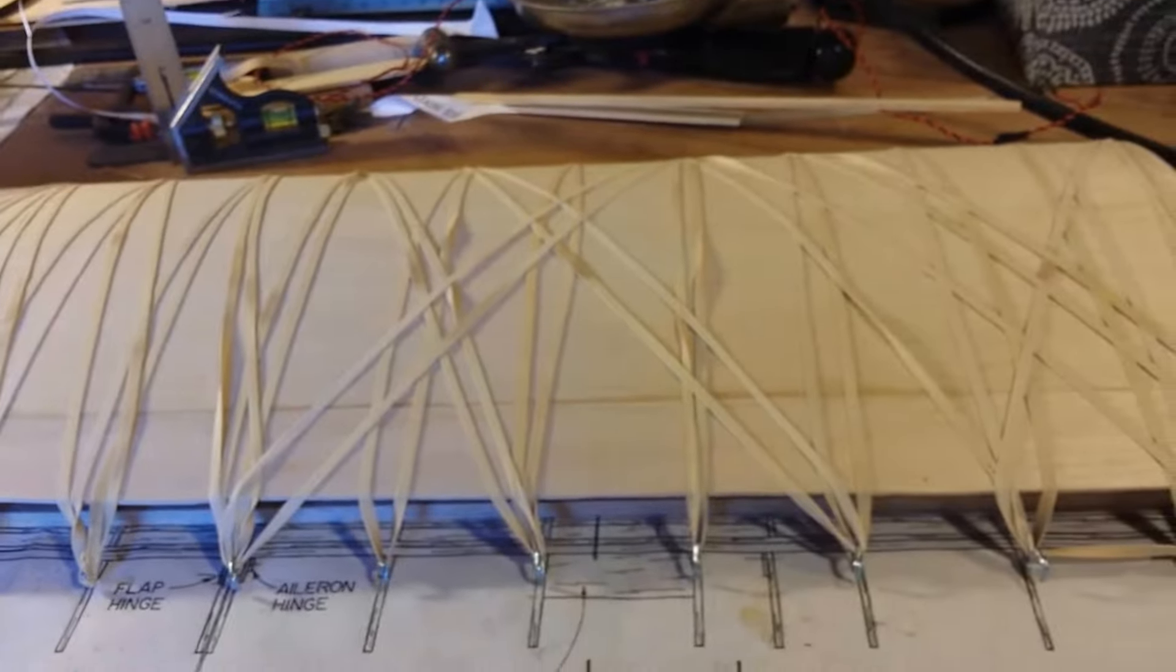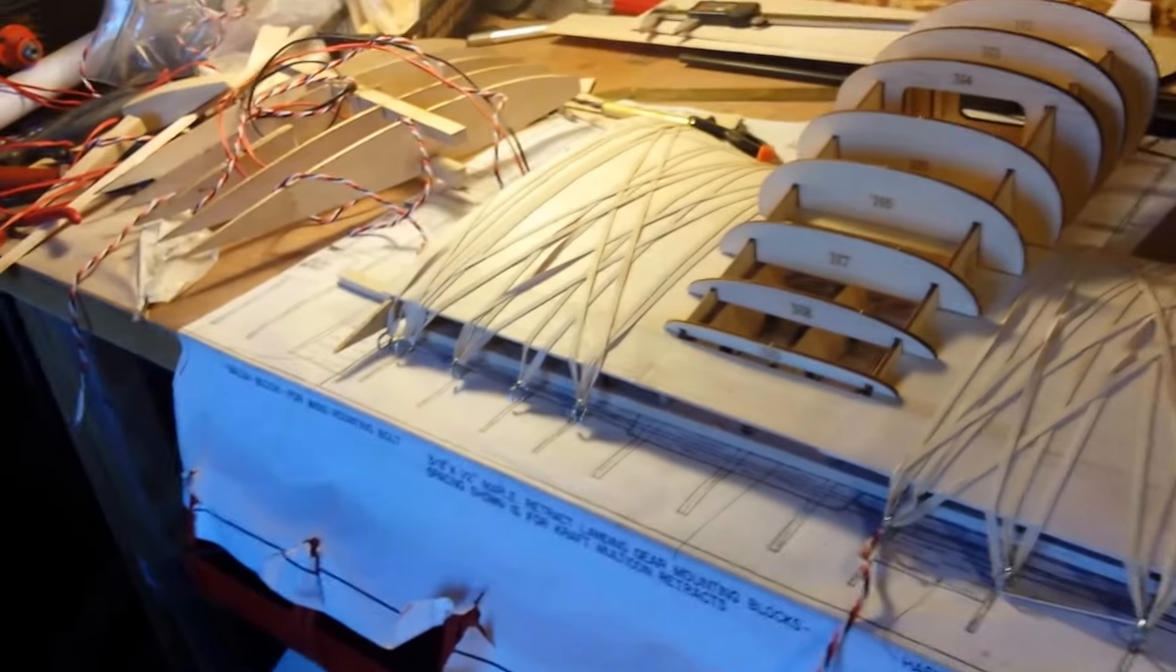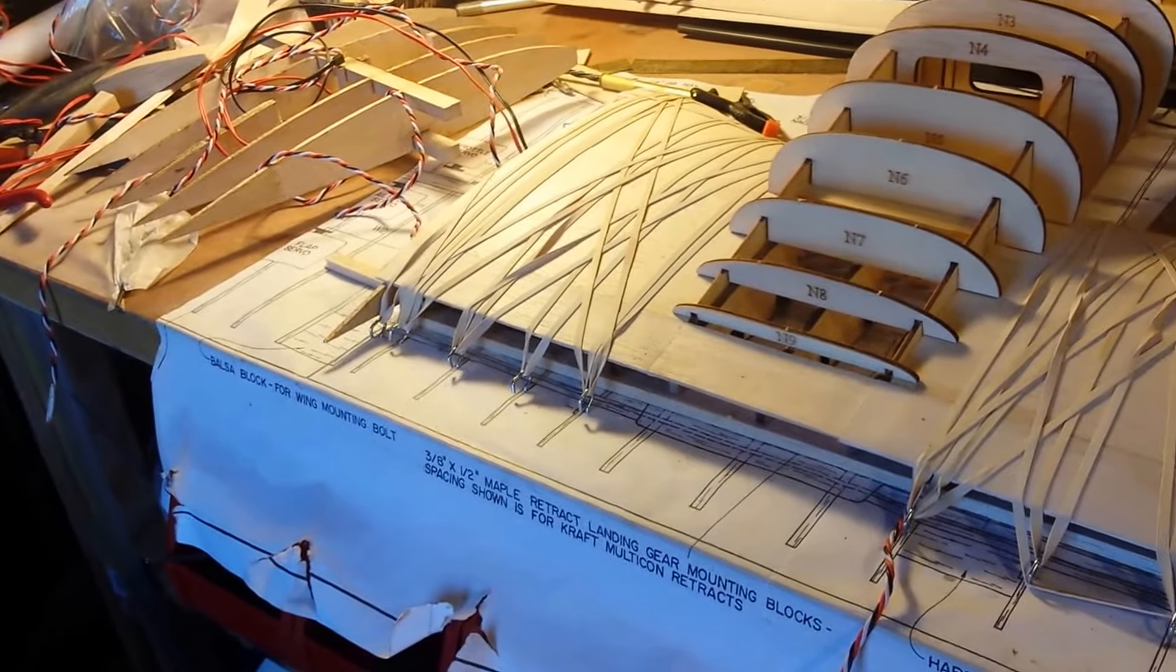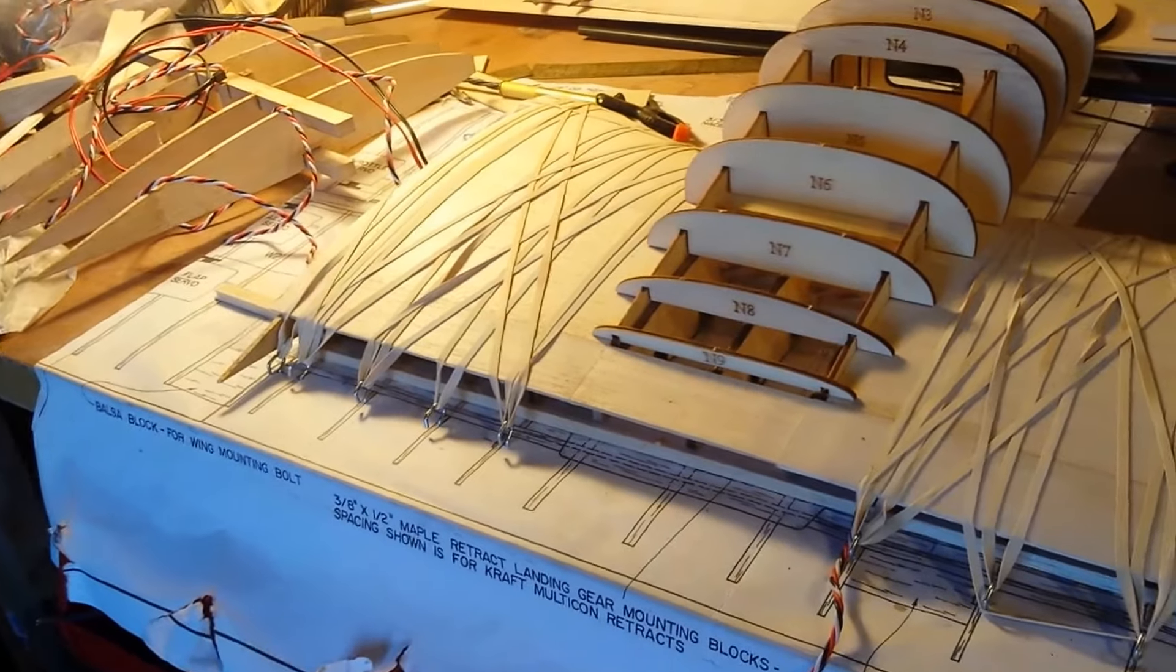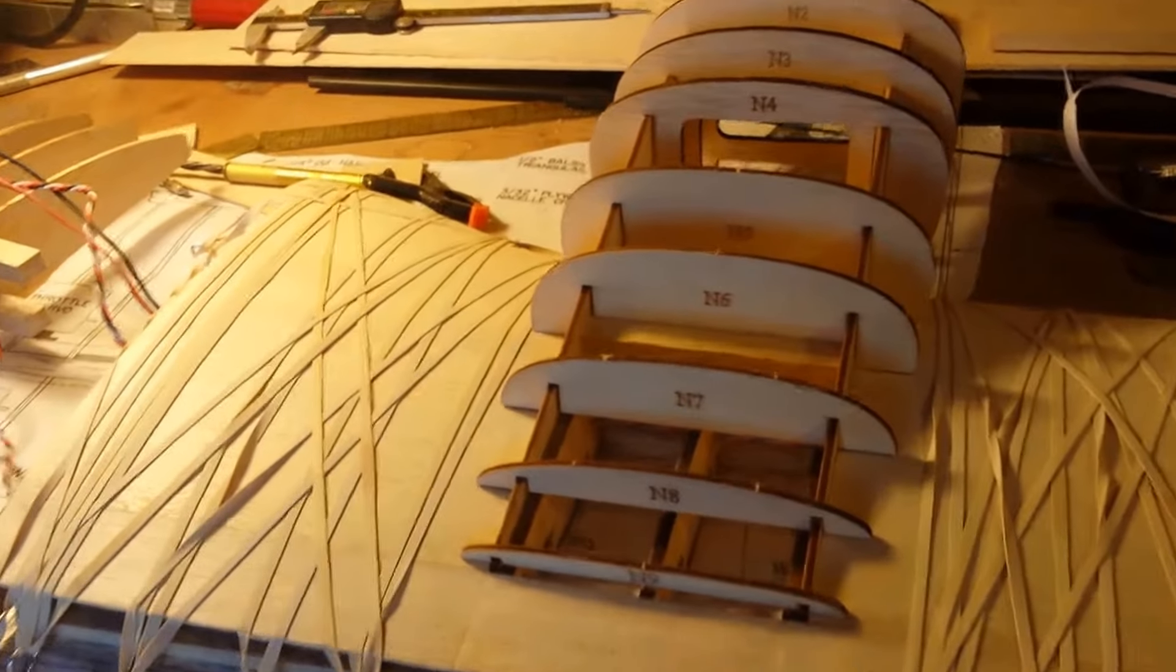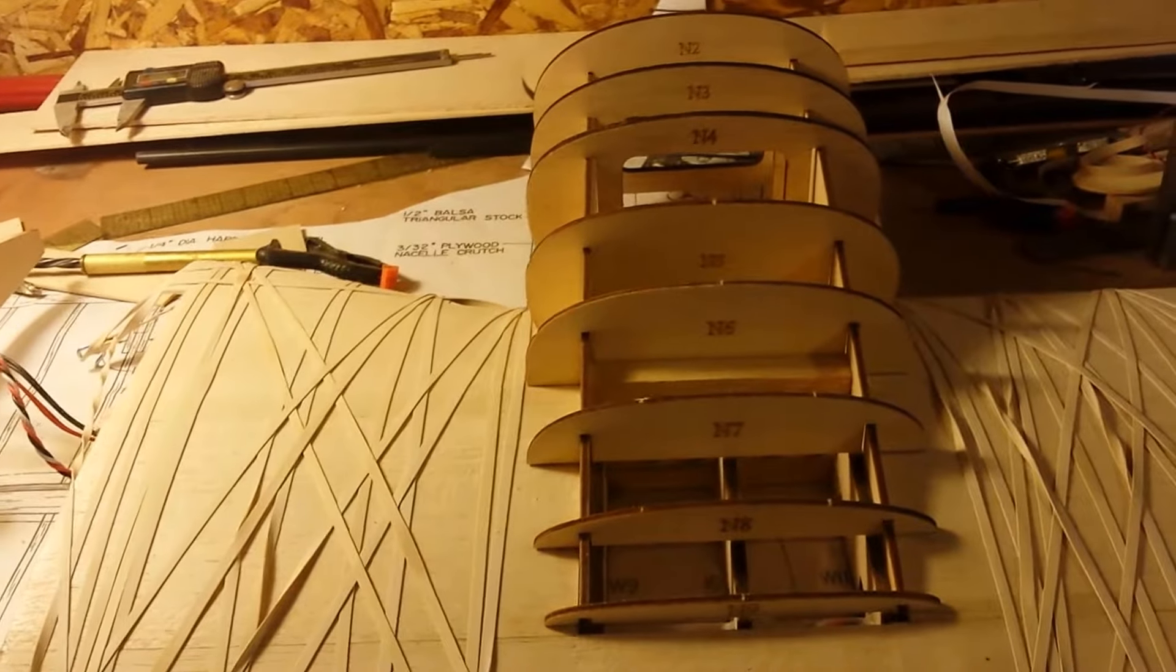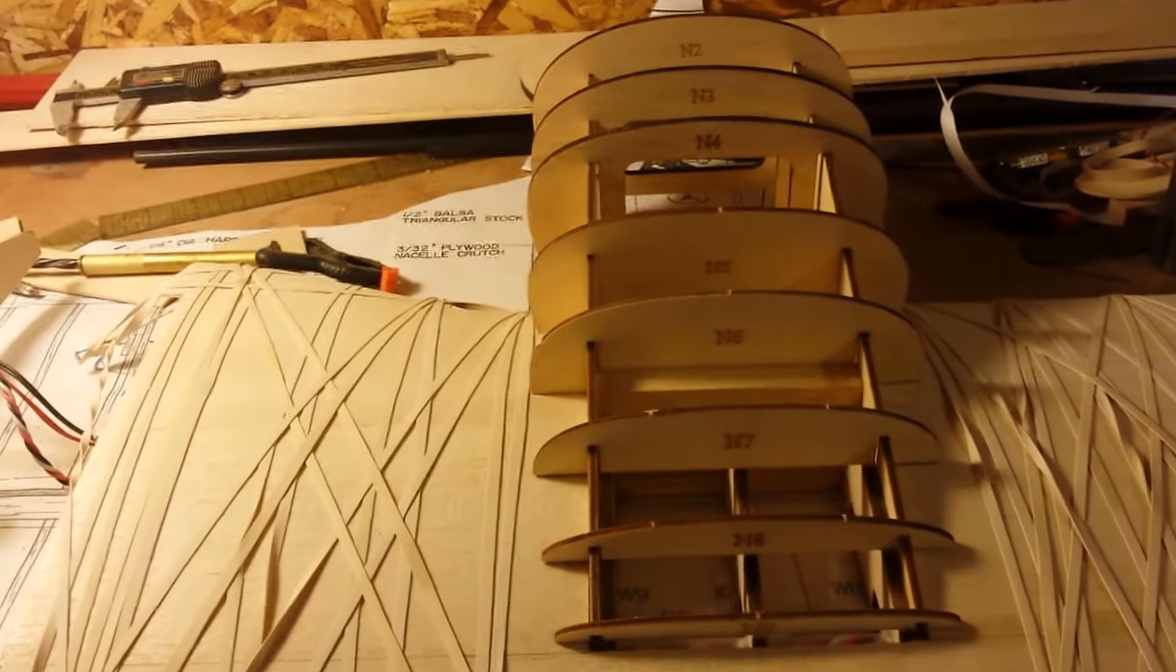It's been sitting there drying now for about four or five hours. I'll leave it there overnight probably. What I wanted to show you, I got the nacelles cut out. Remember I was showing you last video how far off they were.